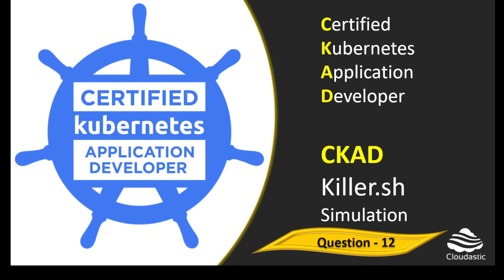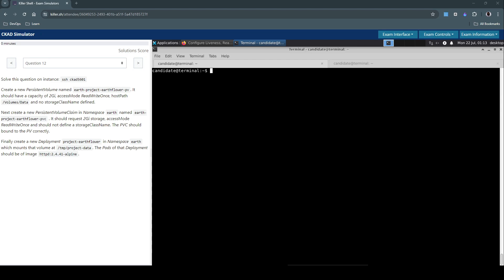Welcome back. Let us now see how to solve question number 12 in the Killershell Certified Kubernetes Application Developer. Solve this question on this instance. First, let's connect to this host using SSH.